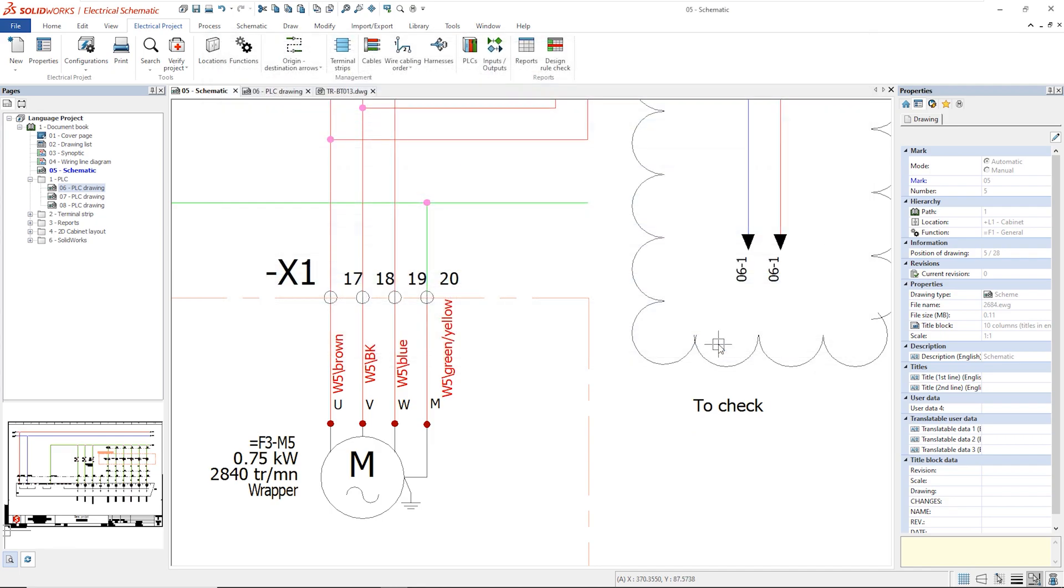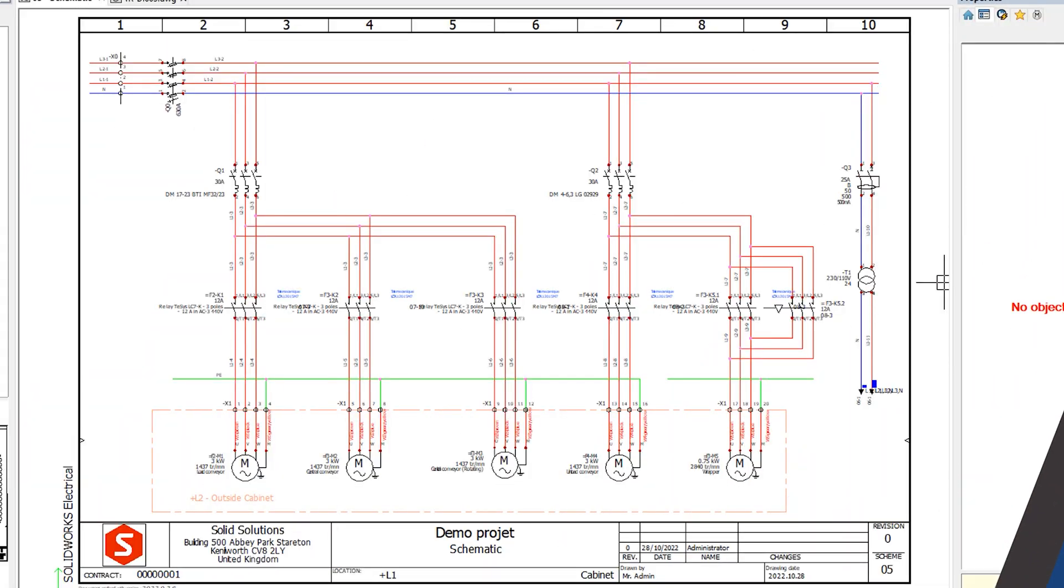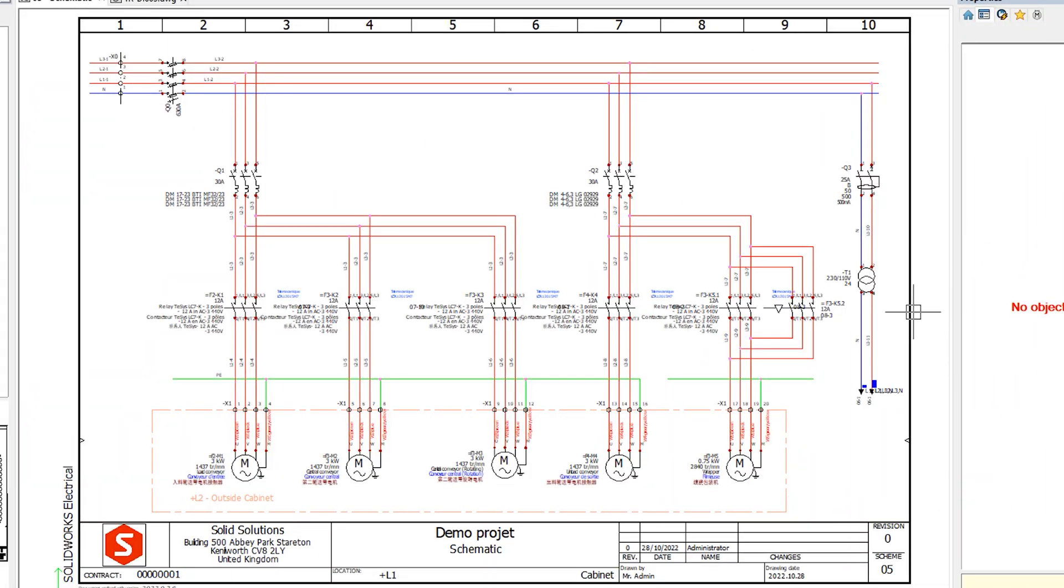SOLIDWORKS allows us to manage languages and translations in a few clicks. Dedicated tools in Excel facilitate the translation process.